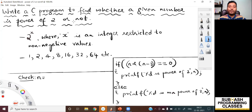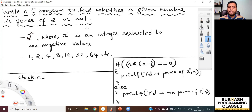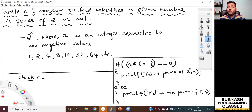Hello all. In this video, I am going to teach you how to write a C program to find out whether a given number is a power of 2 or not. This is a very popular interview question in C programming interviews. So listen to me very carefully. I will repeat the question once again: write a C program to find out whether a given number is power of 2 or not.